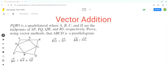We are given that point A is the midpoint of side SP, so vector AS is half of vector PS. And since D is the midpoint of side SR, vector SD is equal to half of vector SR. This is a very important concept we need to understand to do this problem.